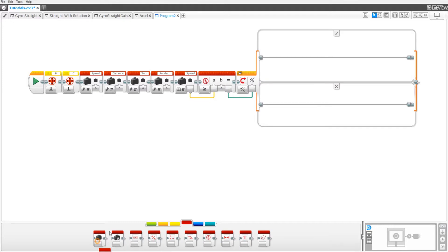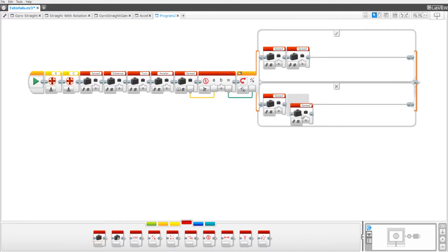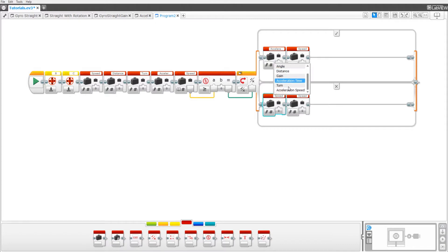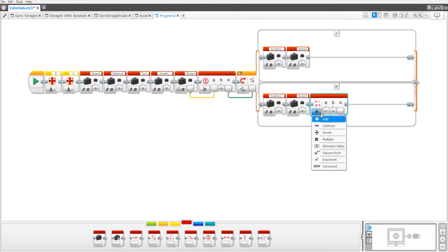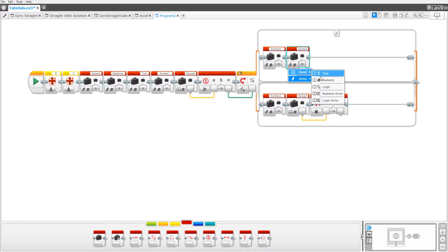Next, drag out four variables — two on the top and two on the bottom. Make a new variable called 'acceleration speed' for the first two and set the second two to speed. On the bottom, drag out a math block and set it to multiply. Set speed to read numeric and plug it into the A port. The B port should be negative one, then set speed to read numeric.